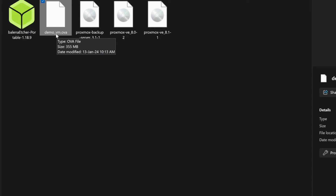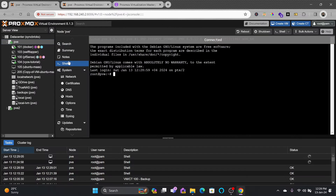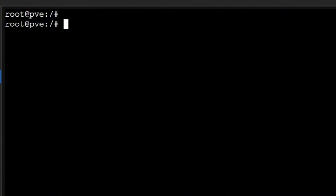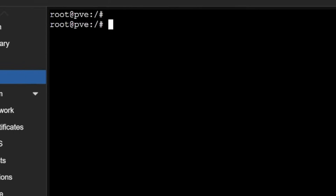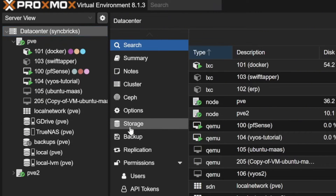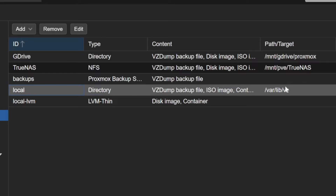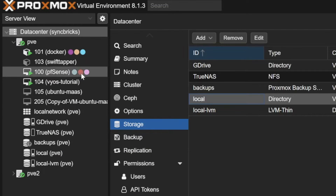I've renamed the file to demo_vm.ova. Now we'll need to upload this virtual appliance, which is 355 MB, to Proxmox. Let's go to the command line interface of Proxmox and run the commands from there. I'll click on PVE shell. Going to storage in the data center, the local LVM path is /var/lib/vz, so I'll save the files inside /var/lib/vz and create a folder there.